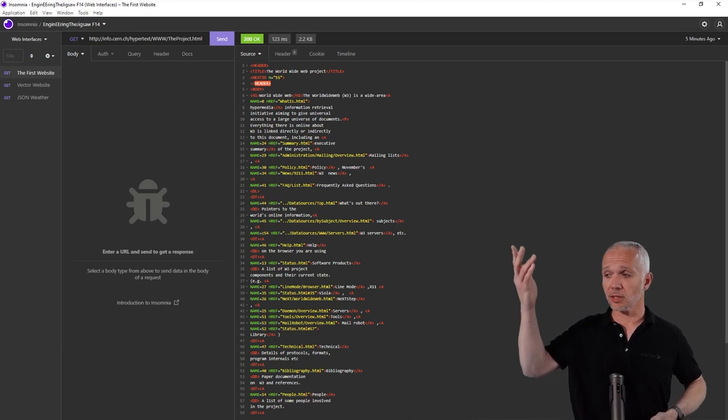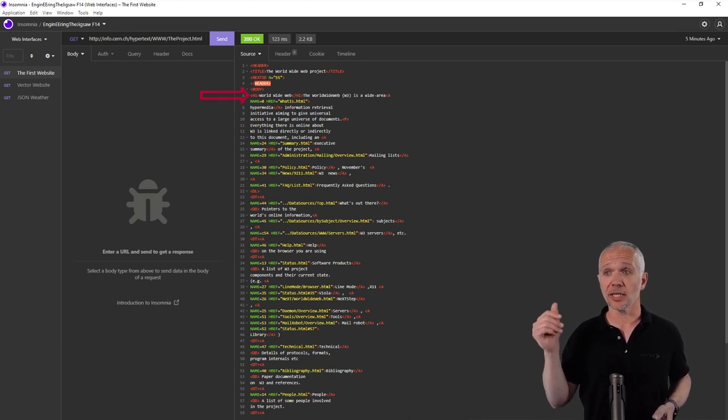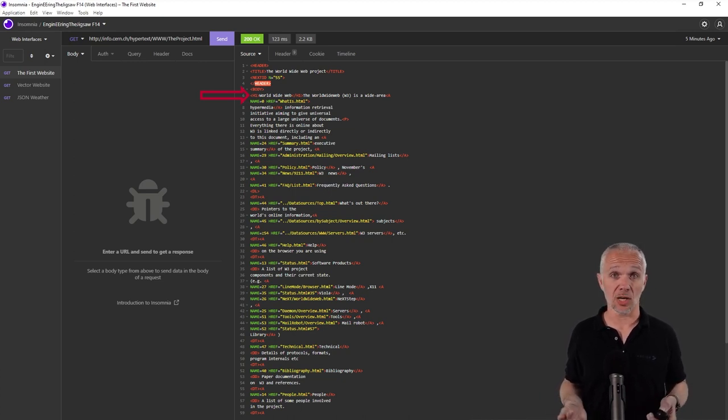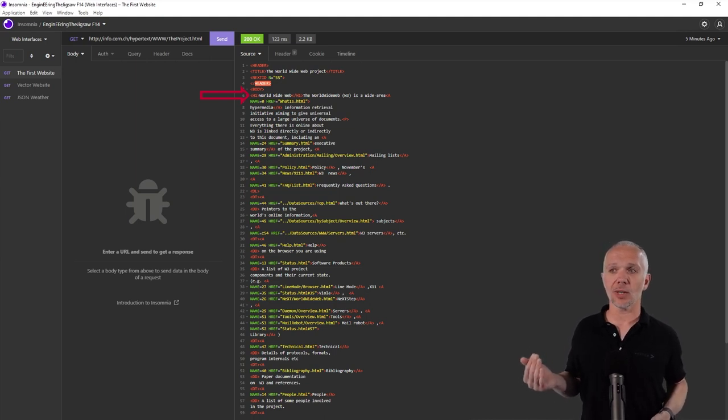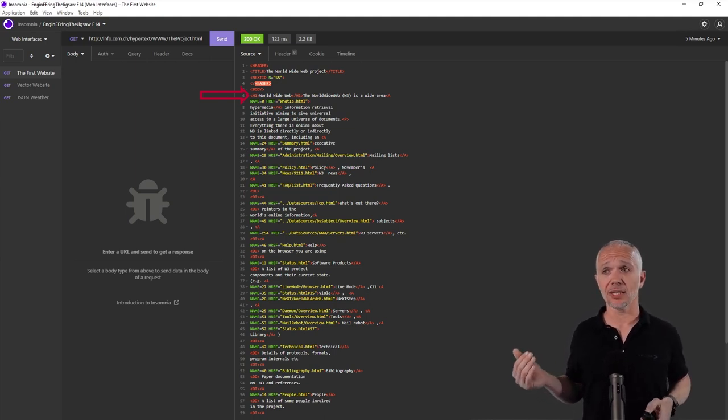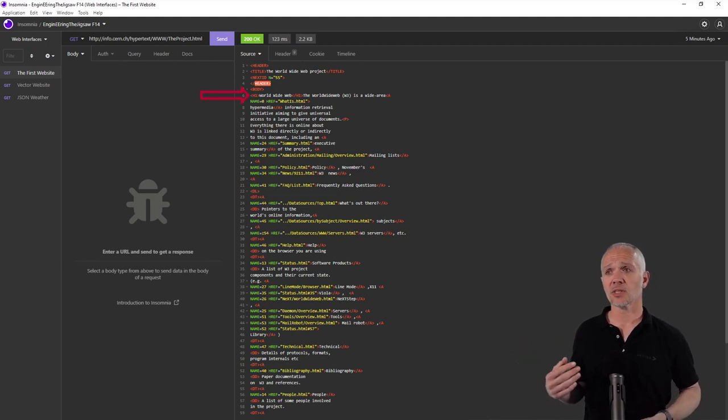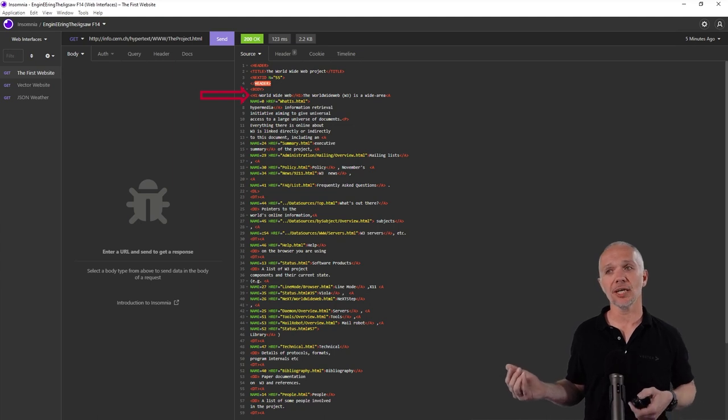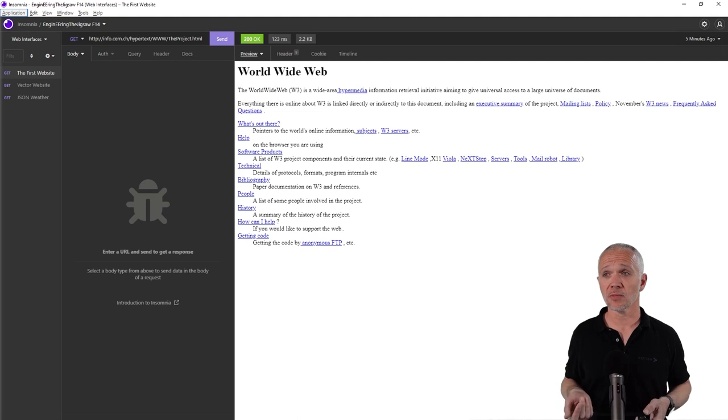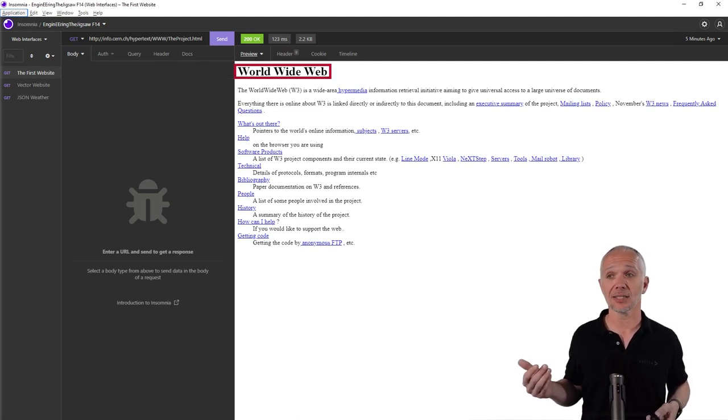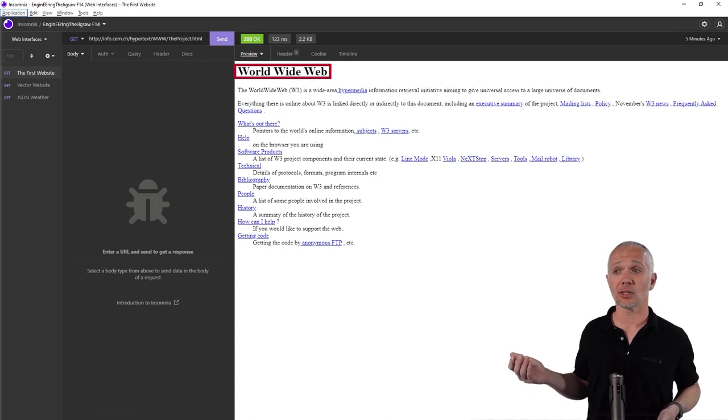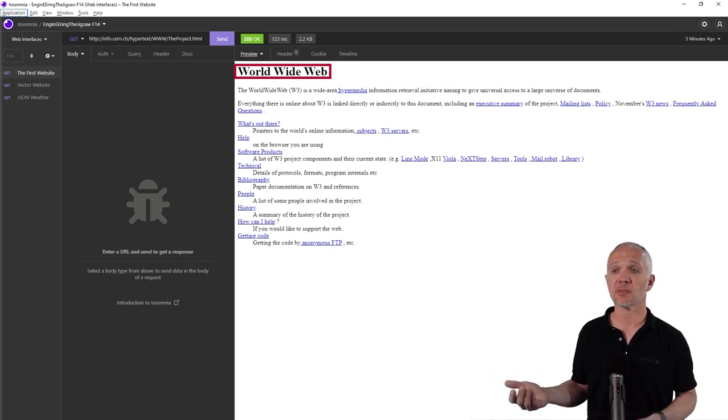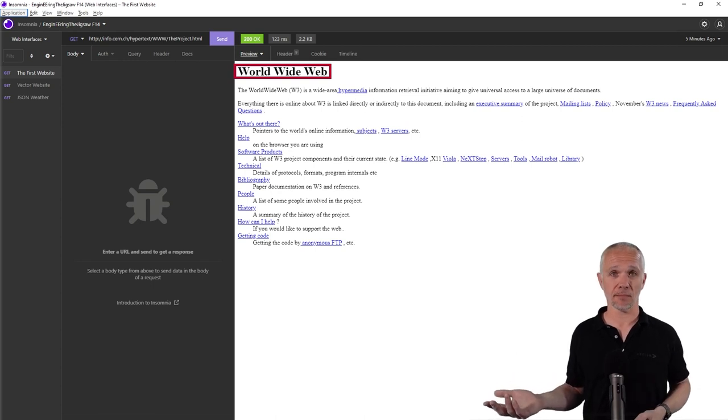In here, we can see at the top there's this line with a mark that says H1. This means it's a heading in HTML, Hypertext Markup Language. 'World Wide Web. The World Wide Web, open brackets, W3, is a wide area,' and then it continues. I can see the code, but let's just change the view using this software to actually see how it looks in a web browser. Look, there's the heading, World Wide Web, and the text just beneath it. Here is the first website.